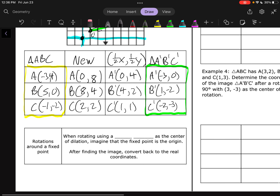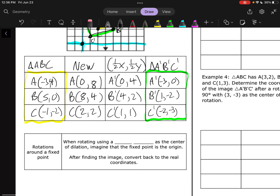Now, rotations. When rotating around a fixed point, we're going to do something very similar: imagine that the fixed point is the origin, and after finding the image, convert back. Same strategy — we're just dealing with rotations.